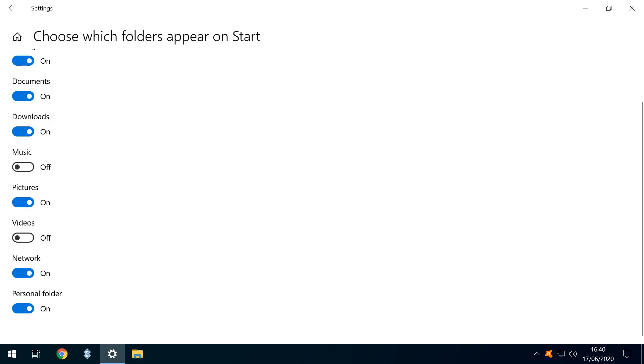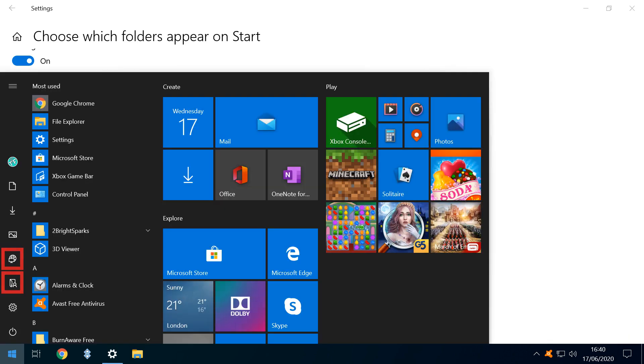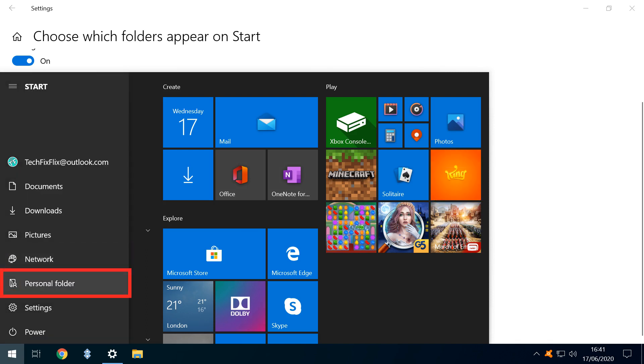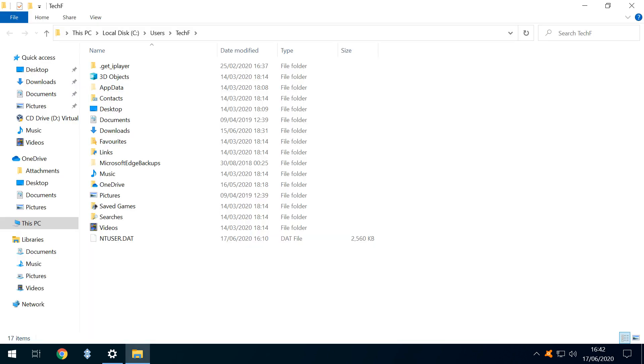Now we move the sliders for our Network and Personal folder into the On position, adding two further icons to the Start Menu, which we expand to reveal Network and Personal folder shortcuts. Here we click the Personal folder shortcut to immediately access our User Directories.